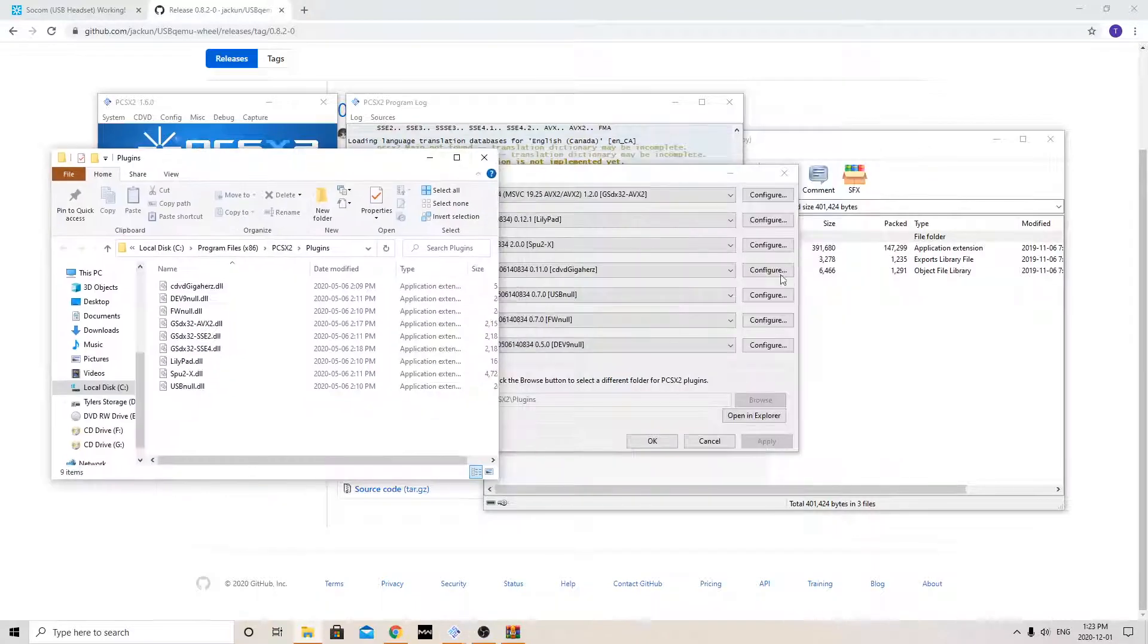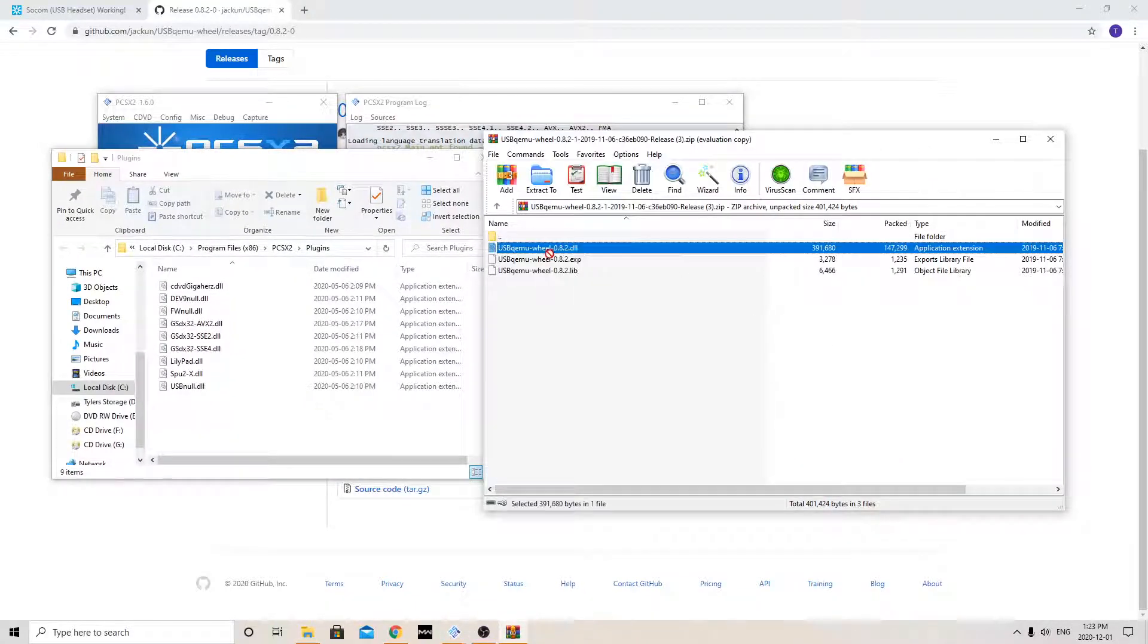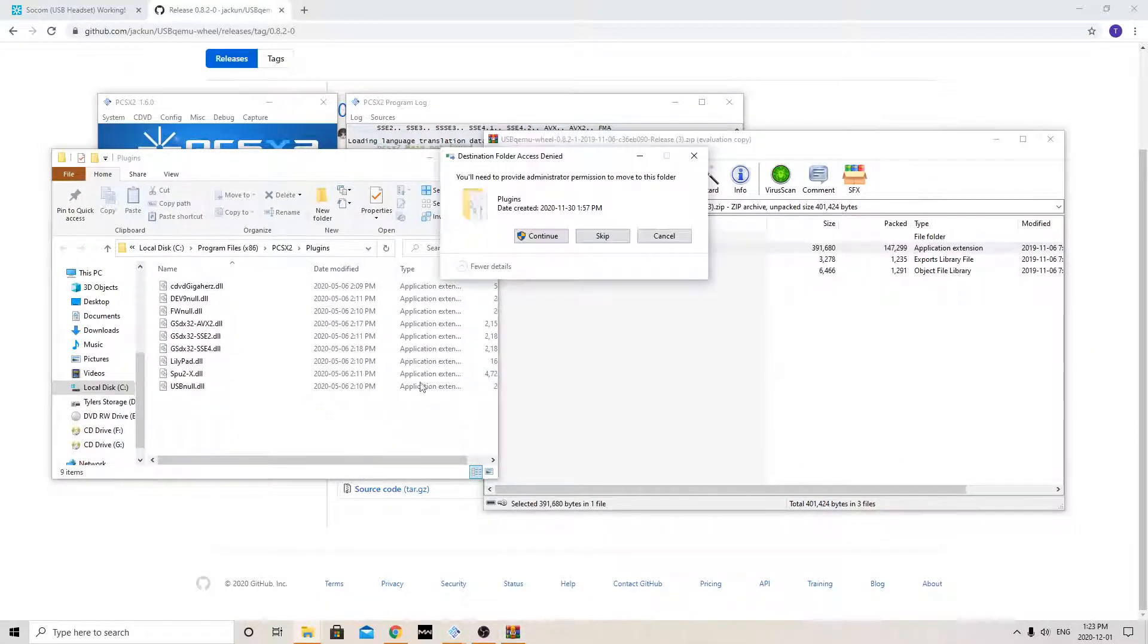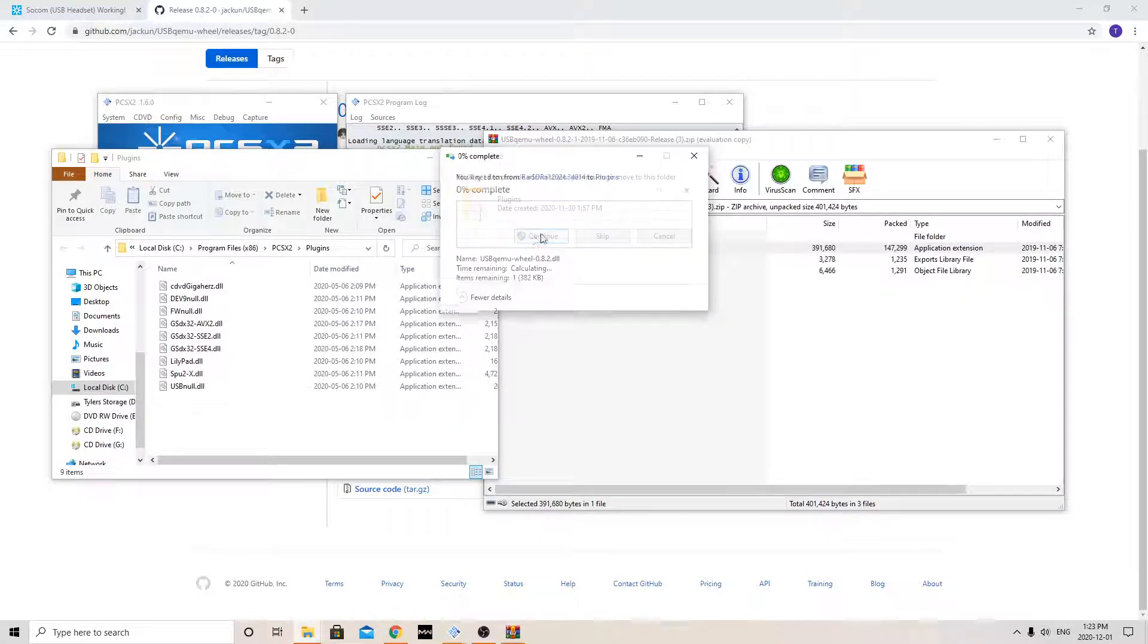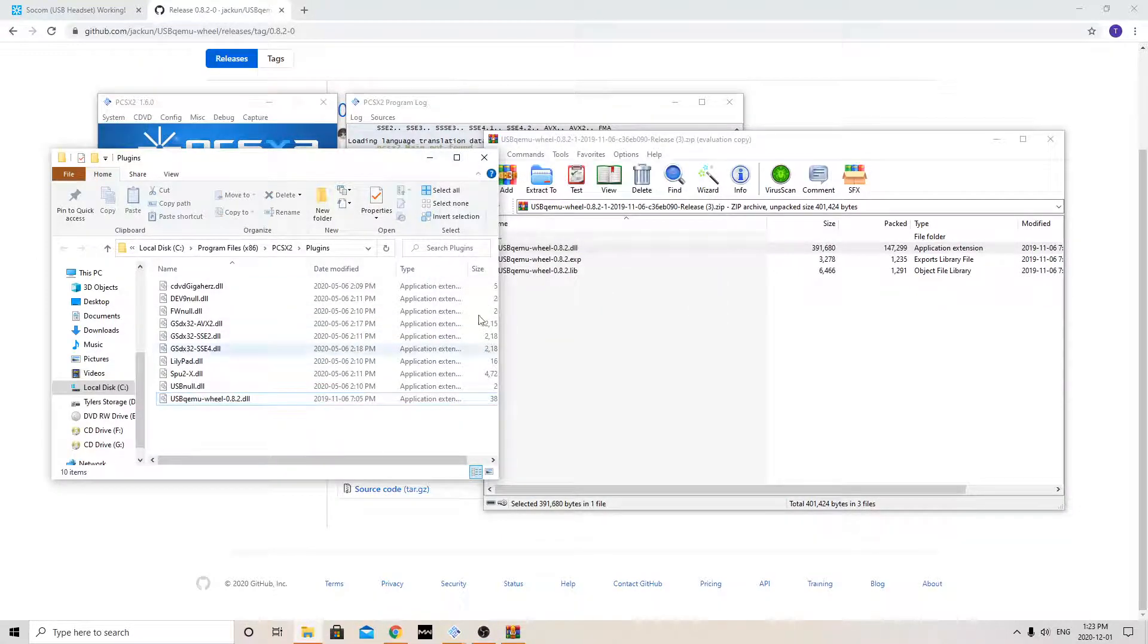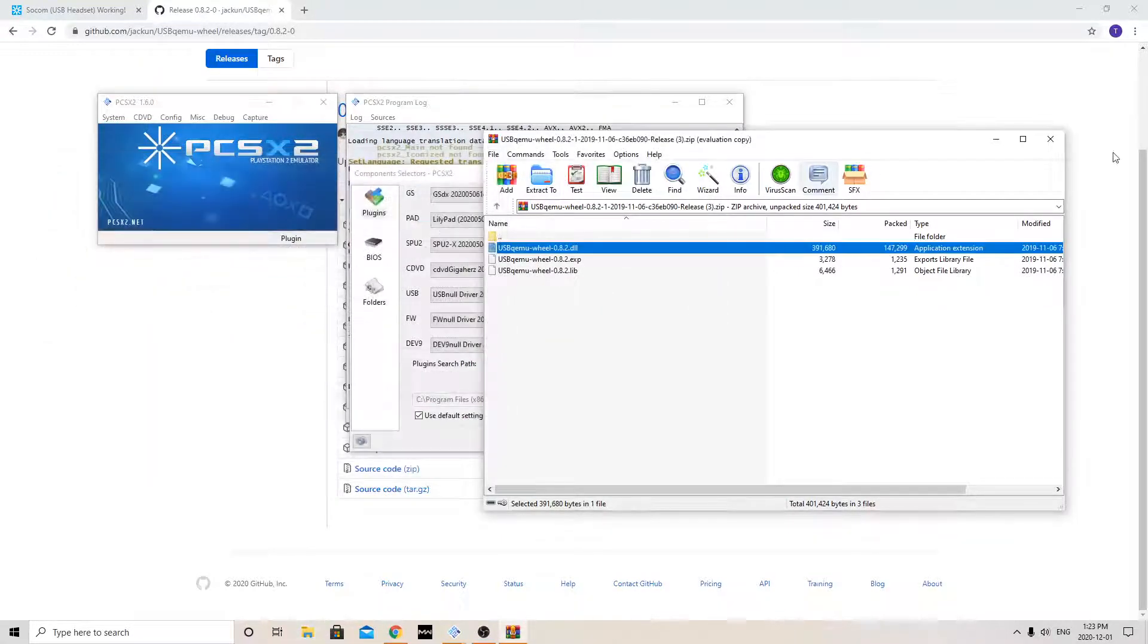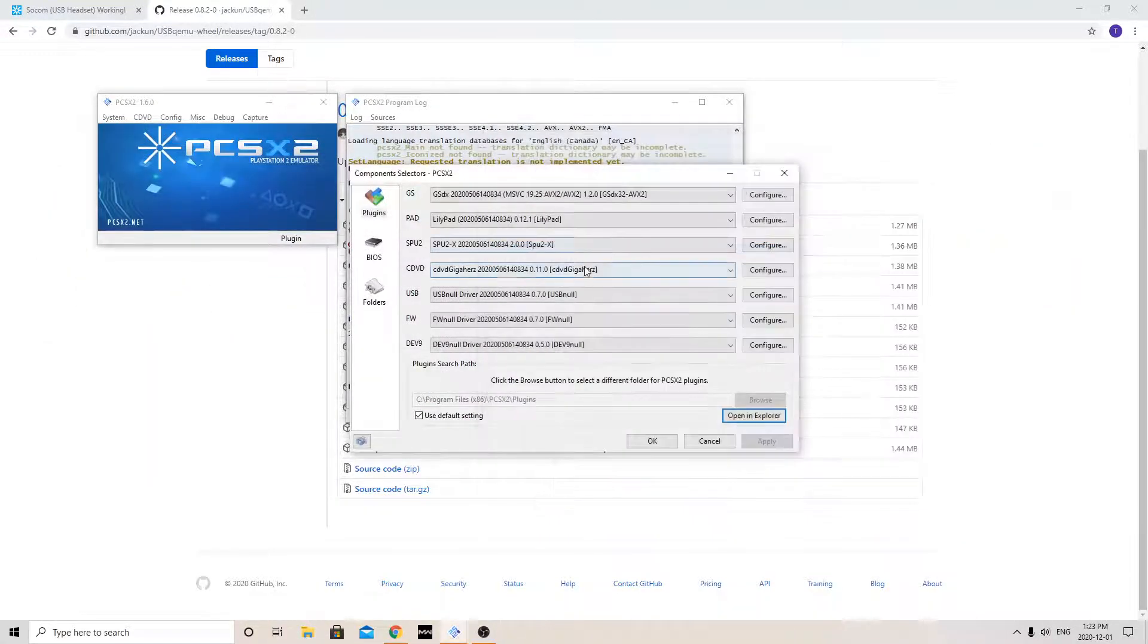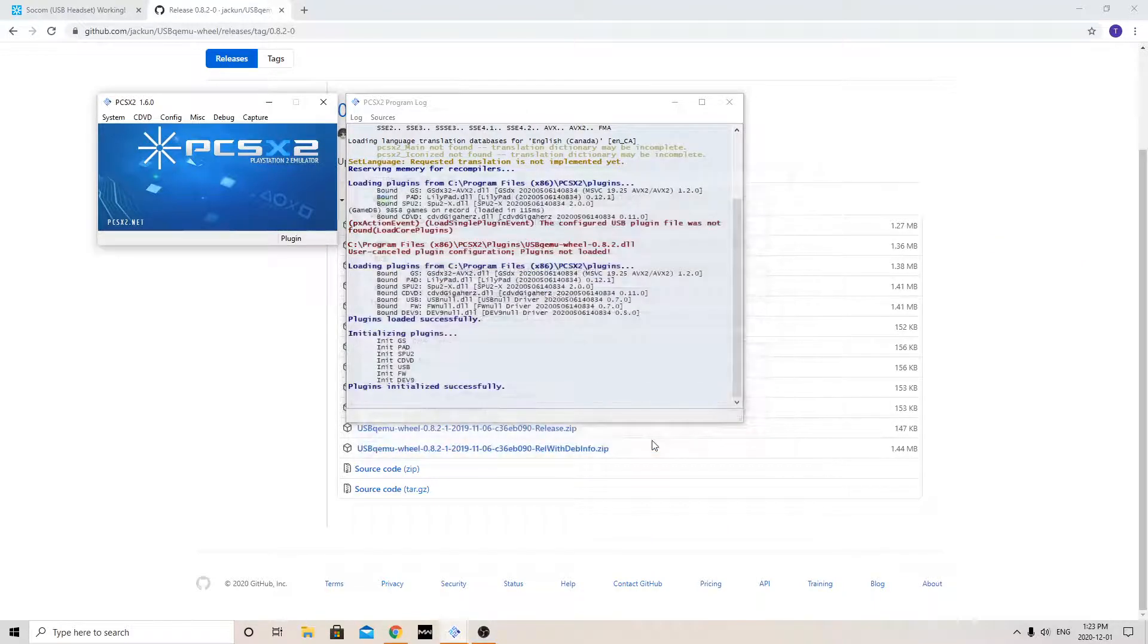And all you really need is the DLL file. Transfer that over. It'll go in there. You can close these two. You can hit OK.